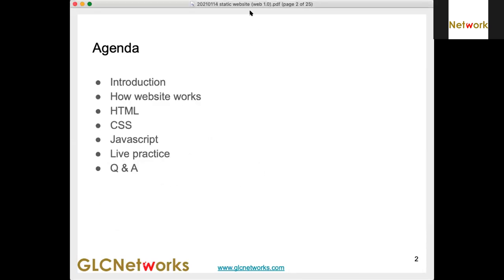Our agenda today: we'll be talking about how websites work, and then we'll be talking about HTML, CSS, and JavaScript.